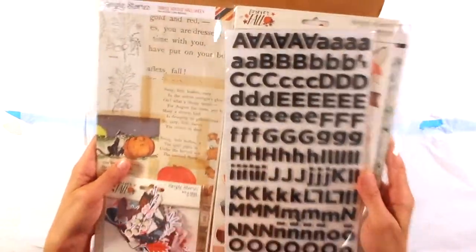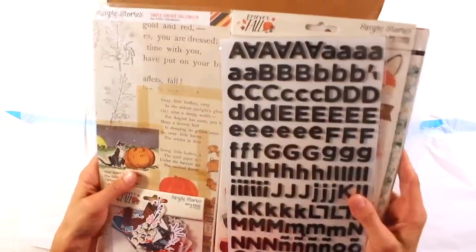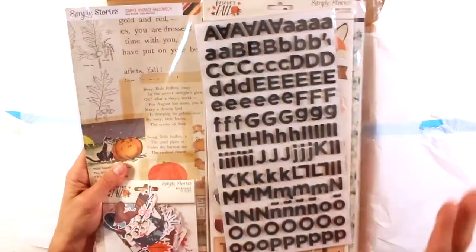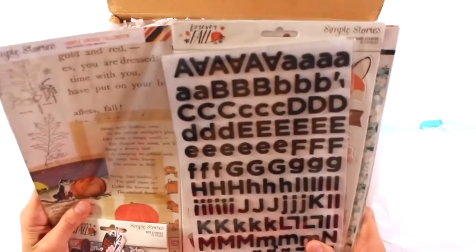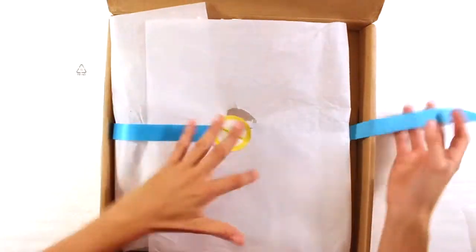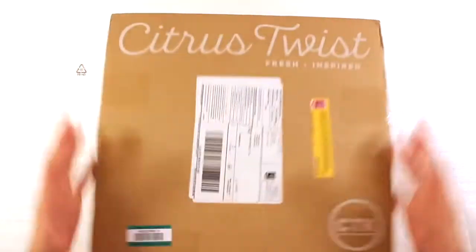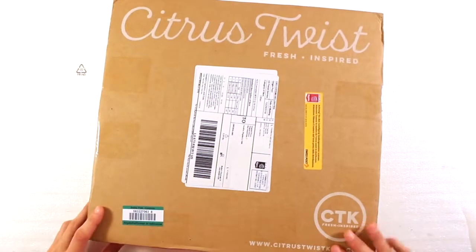And this is a new one. This is the October sweater weather kit. And that's what I'm going to show you now.